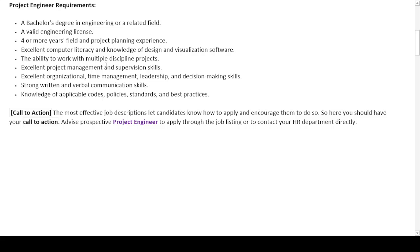At the end, our job description closes with a call-to-action paragraph that states how a potential candidate can apply for the job — or in other words, how they can approach the HR department to get more information about this particular job of a project engineer. A medium of contact is written in this section by the company, and with that, our job description ends.